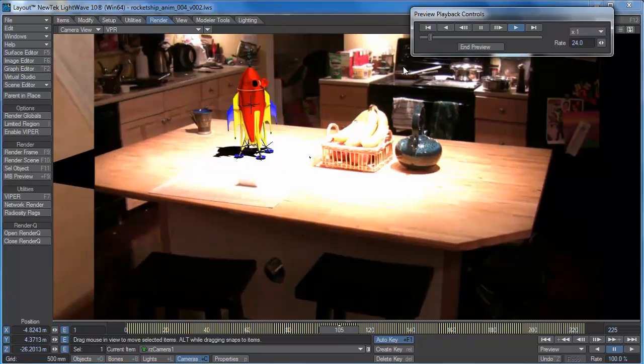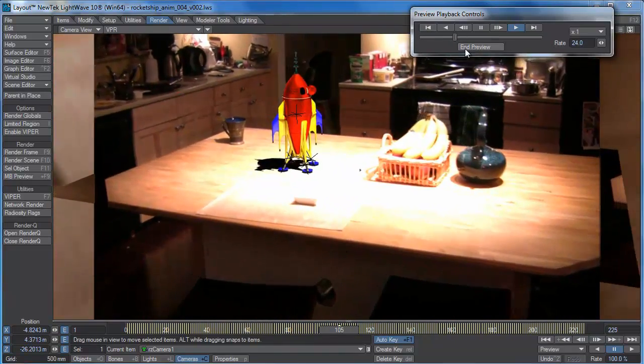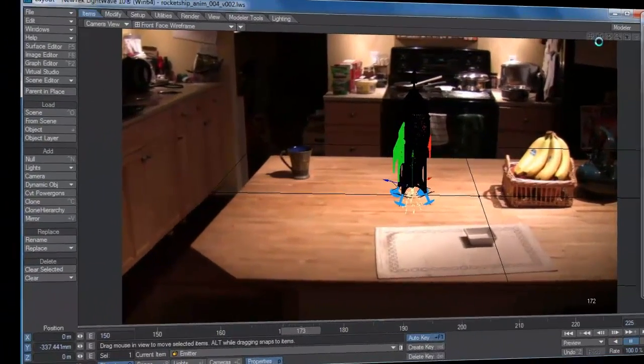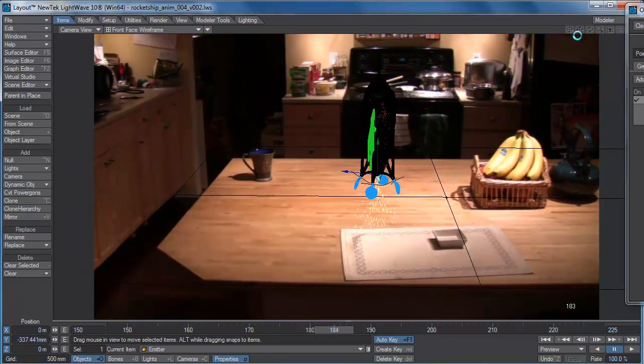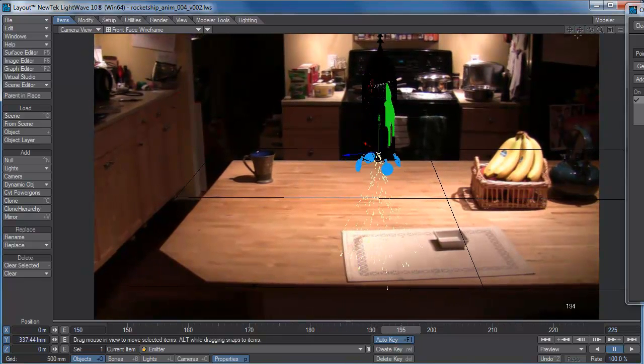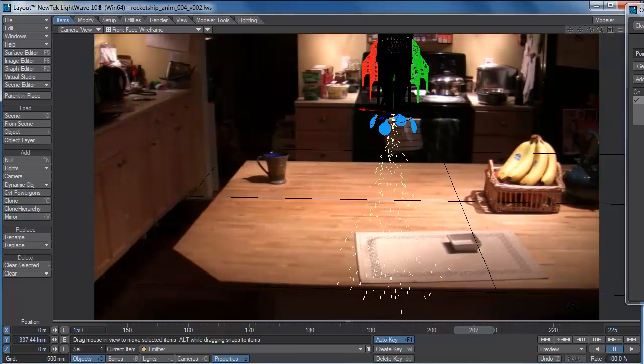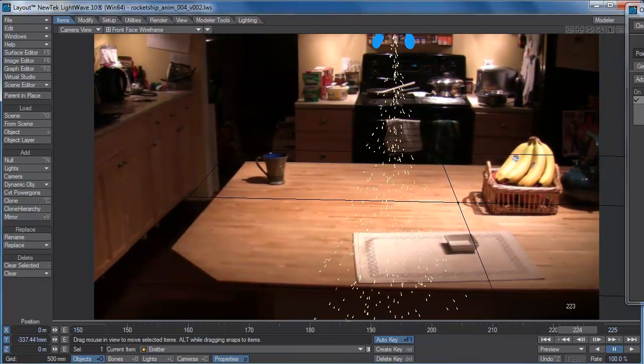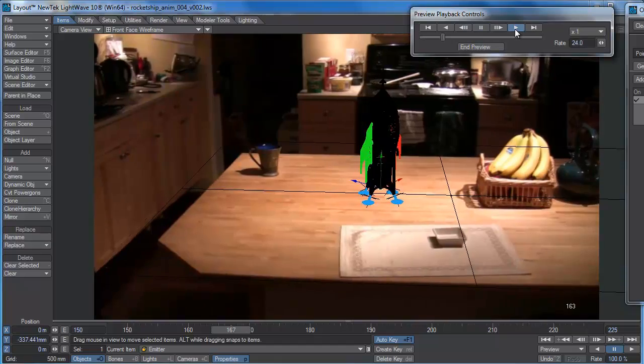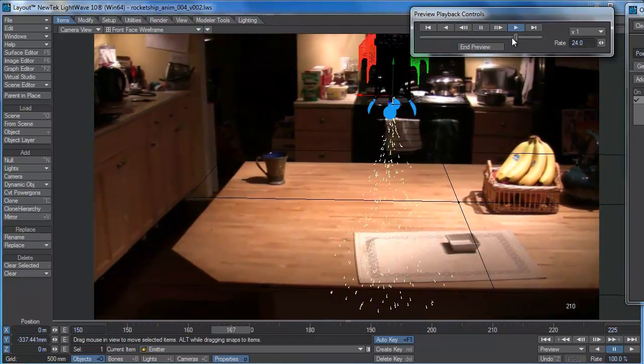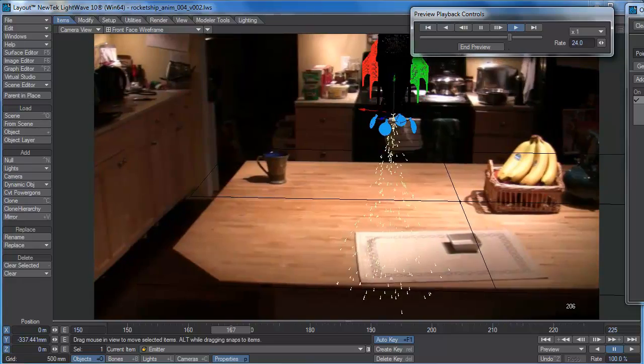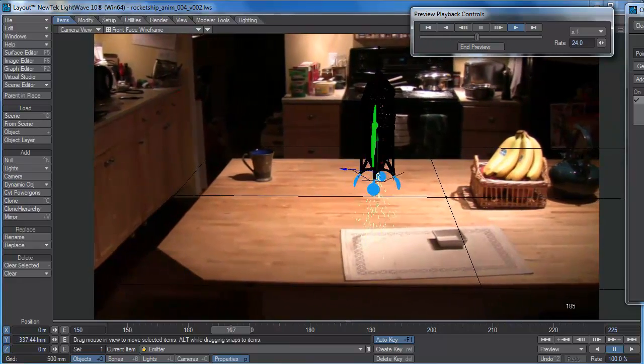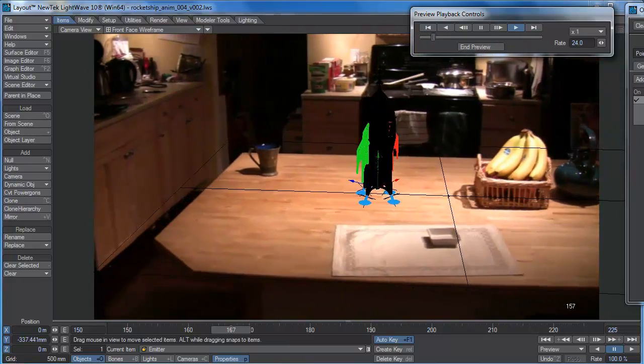Okay, here's our VPR preview. Okay, I don't think the downward velocity is fast enough. Looking at it from this view, looks like they're kind of gently spewing up the back end instead of causing a propulsion.